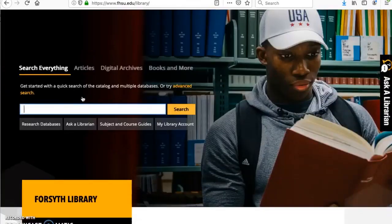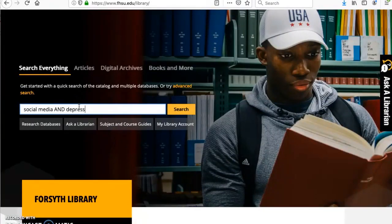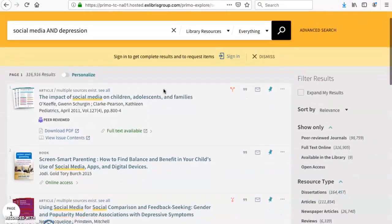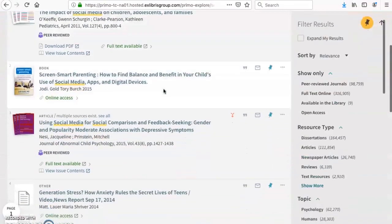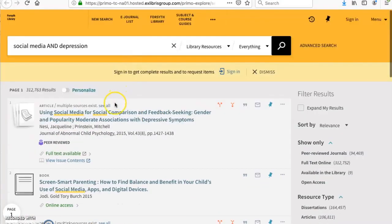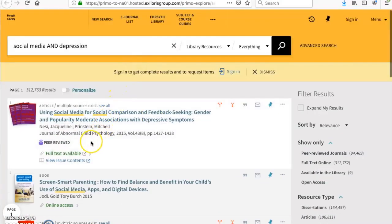Let's say you've conducted a search using the Search Everything tool on the library homepage. You've browsed through the results list and found an article that you want to read. Near the bottom of the article listing, click on Full Text Available.